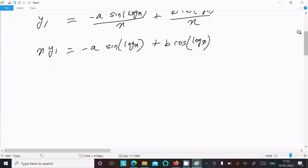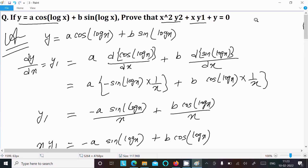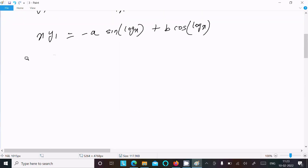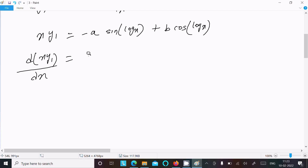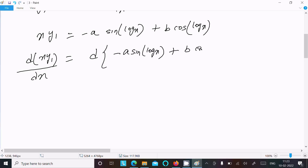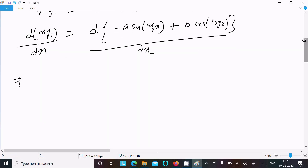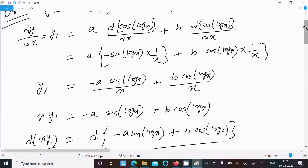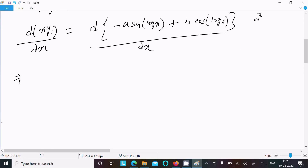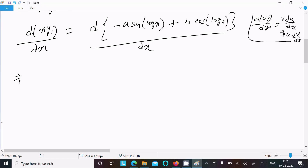Now we need to get y₂, so doing the differentiation of xy₁ again with respect to x. The left side is d(xy₁)/dx and the right side is d(minus a·sin(log x) plus b·cos(log x))/dx. Since xy₁ is a product (u·v form), we apply the product rule: v·du/dx plus u·dv/dx.